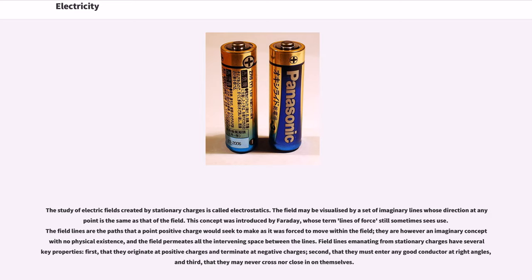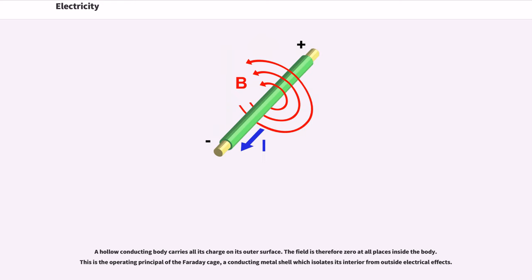The field may be visualized by a set of imaginary lines whose direction at any point is the same as that of the field. This concept was introduced by Faraday, whose term 'lines of force' still sometimes sees use. The field lines are the paths that a point positive charge would seek to make as it was forced to move within the field. They are however an imaginary concept with no physical existence, and the field permeates all the intervening space between the lines. Field lines emanating from stationary charges have several key properties: first, that they originate at positive charges and terminate at negative charges; second, that they must enter any good conductor at right angles; and third, that they may never cross nor close in on themselves. A hollow conducting body carries all its charge on its outer surface.